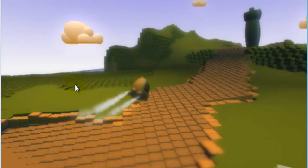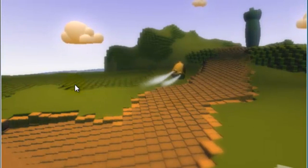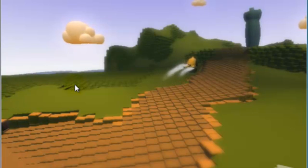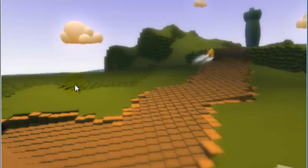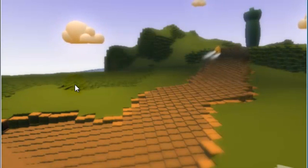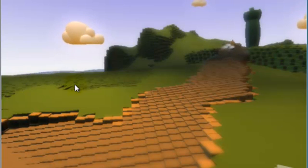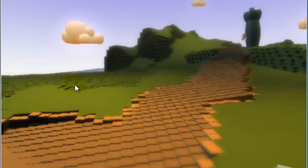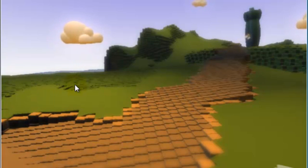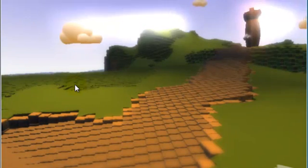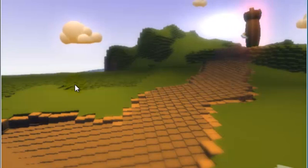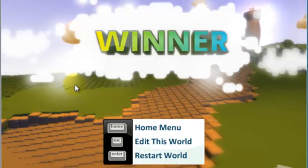As you can see now, Kodo is moving toward that castle instead of standing still as in the previous version. As it reaches the castle, the game ends and you win.